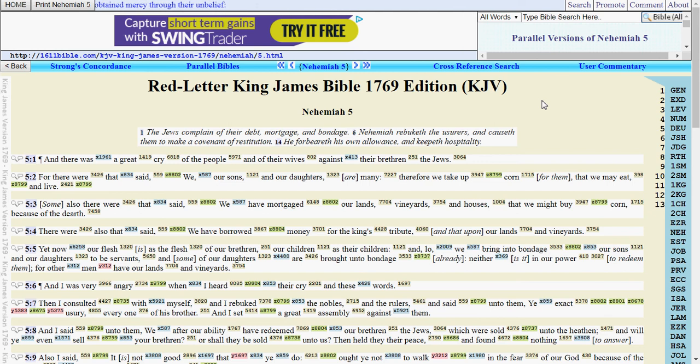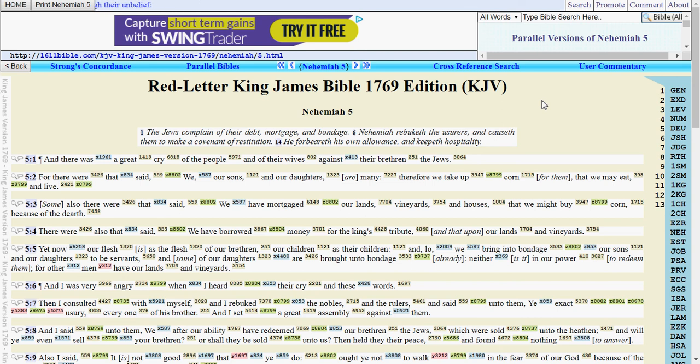and today we're going to be looking at Nehemiah chapter 5, verse 3, and I'm going to read that.